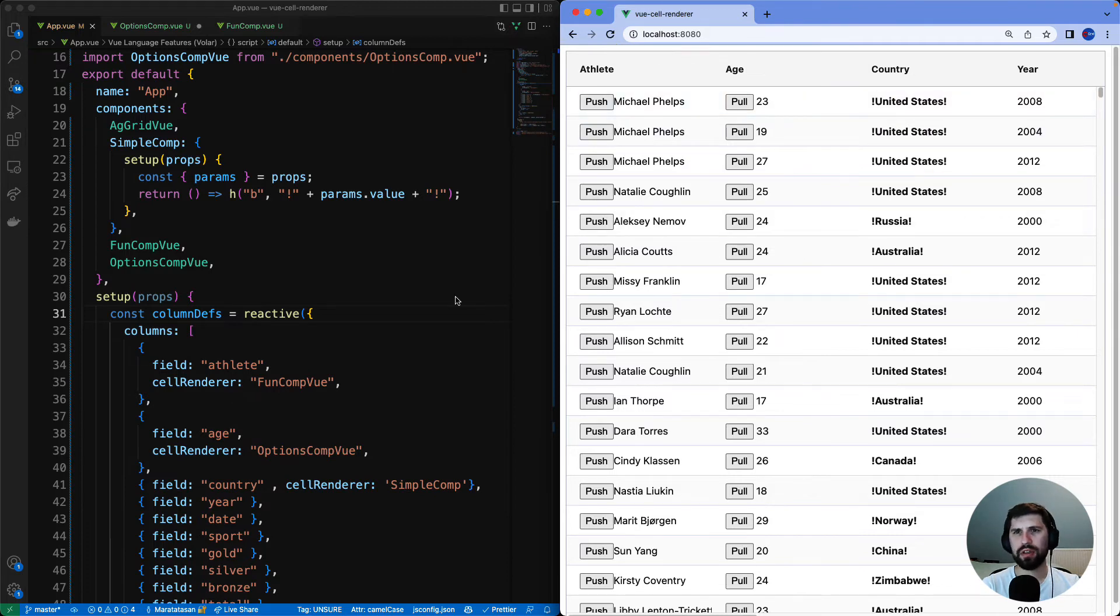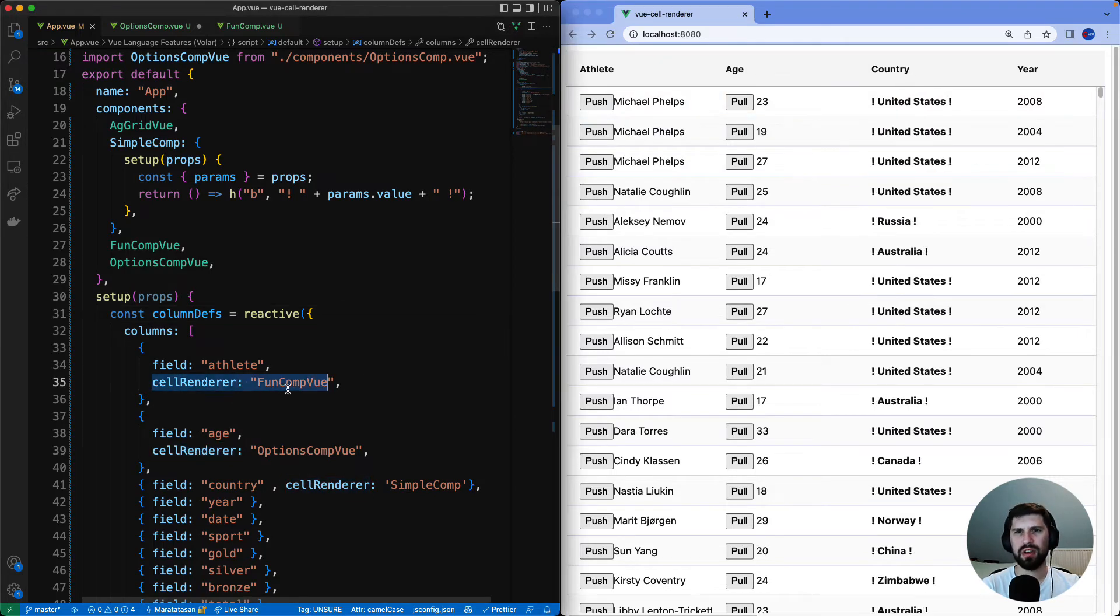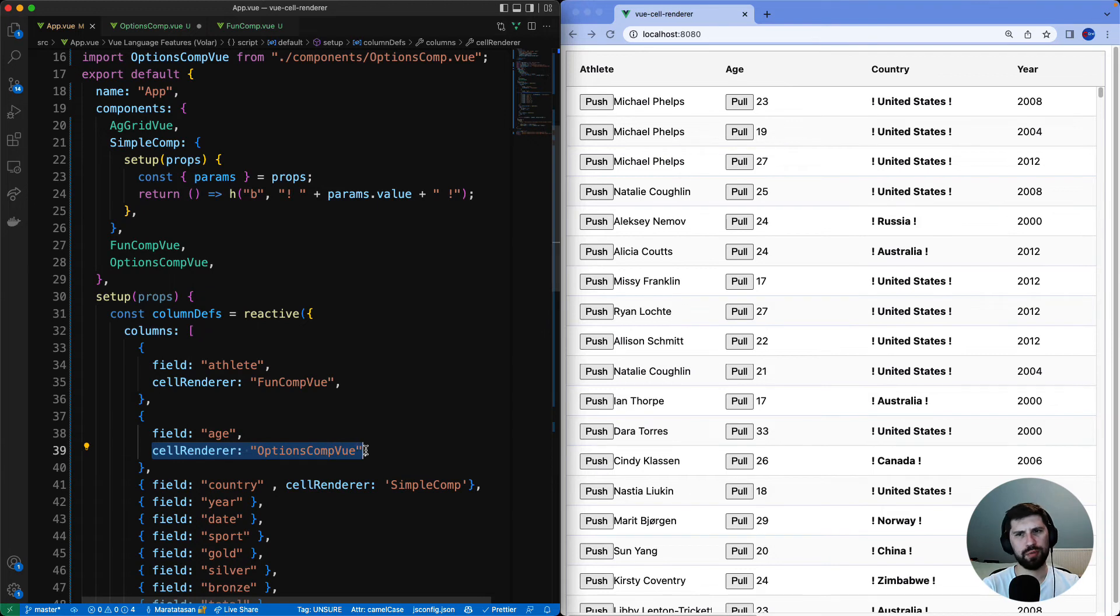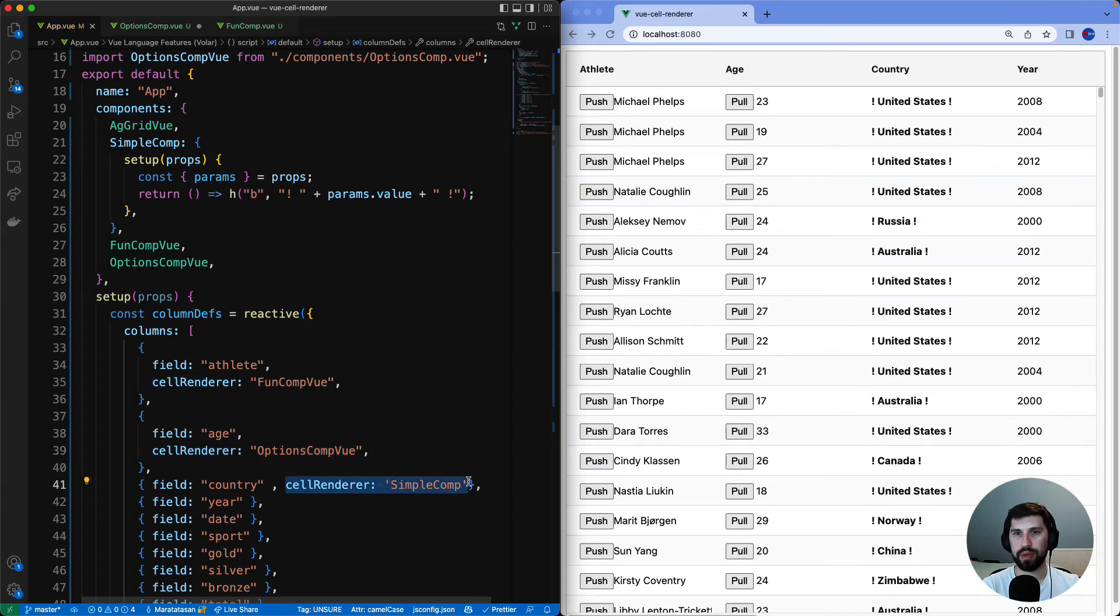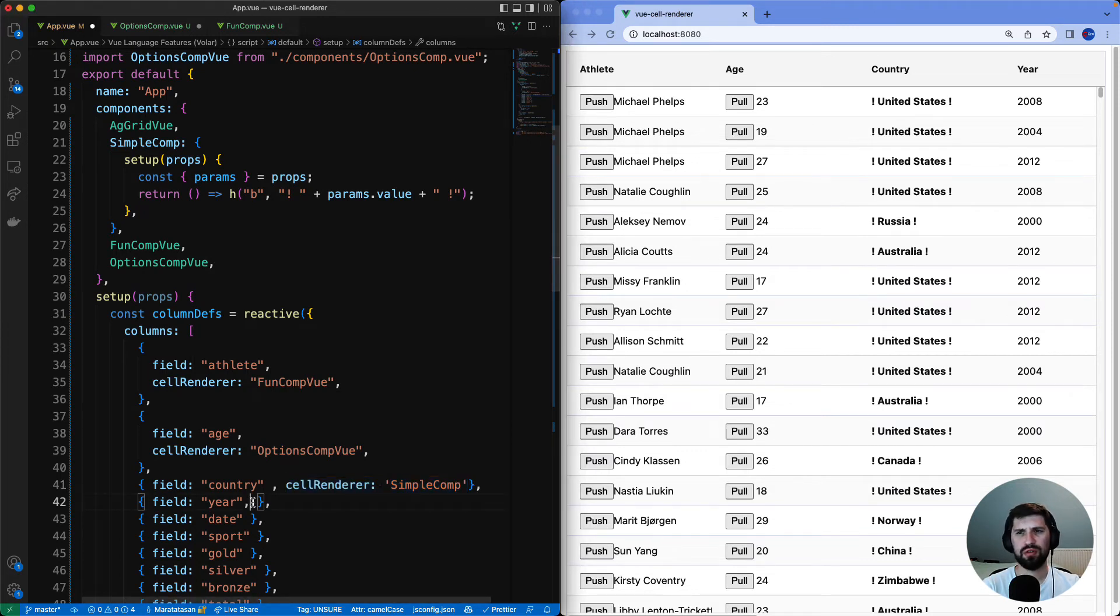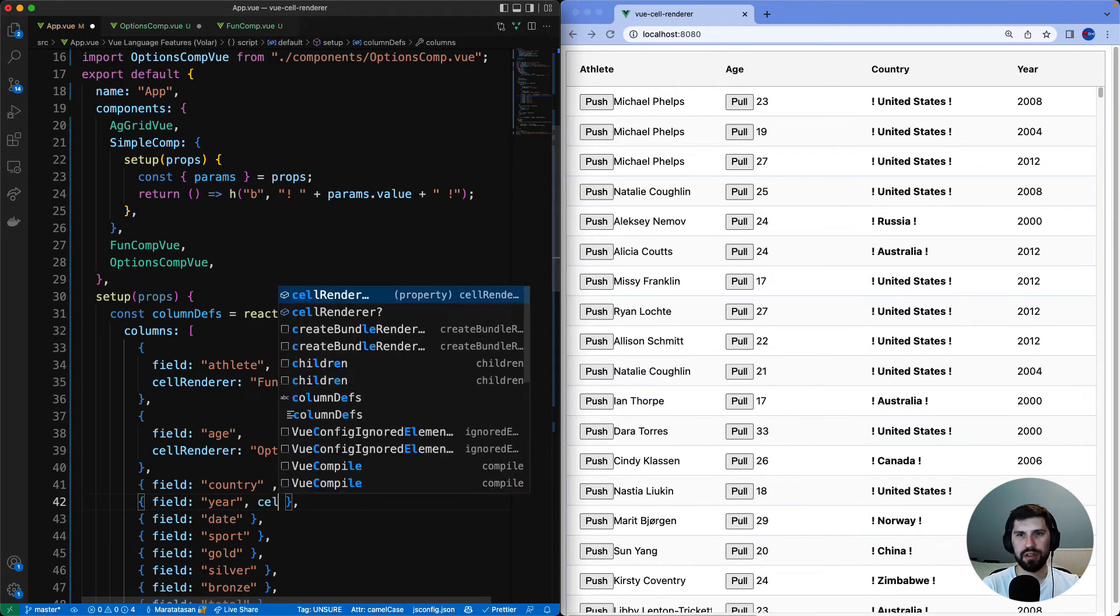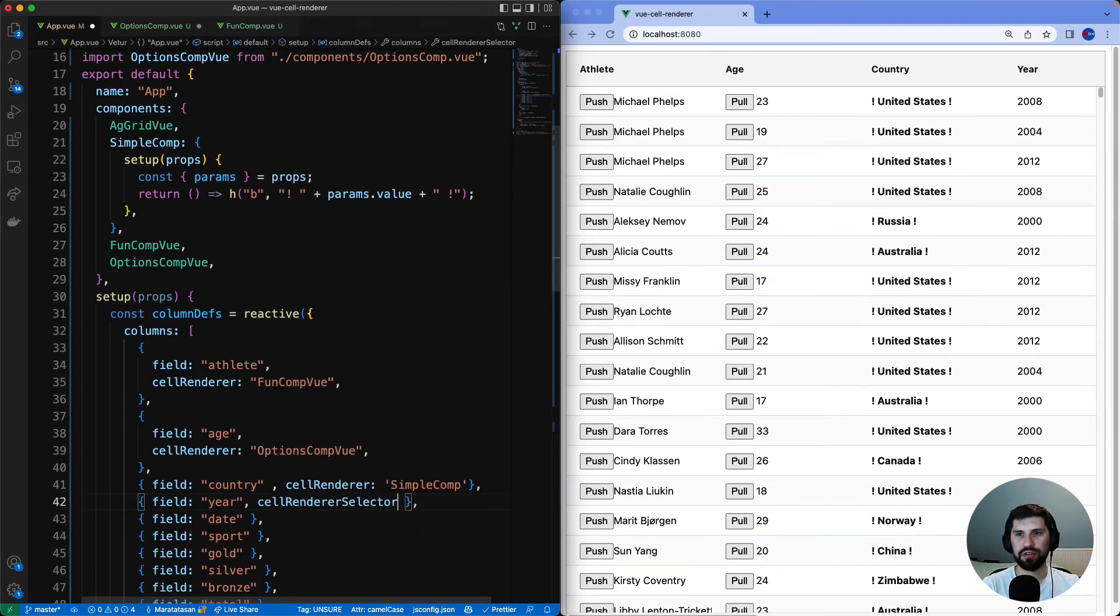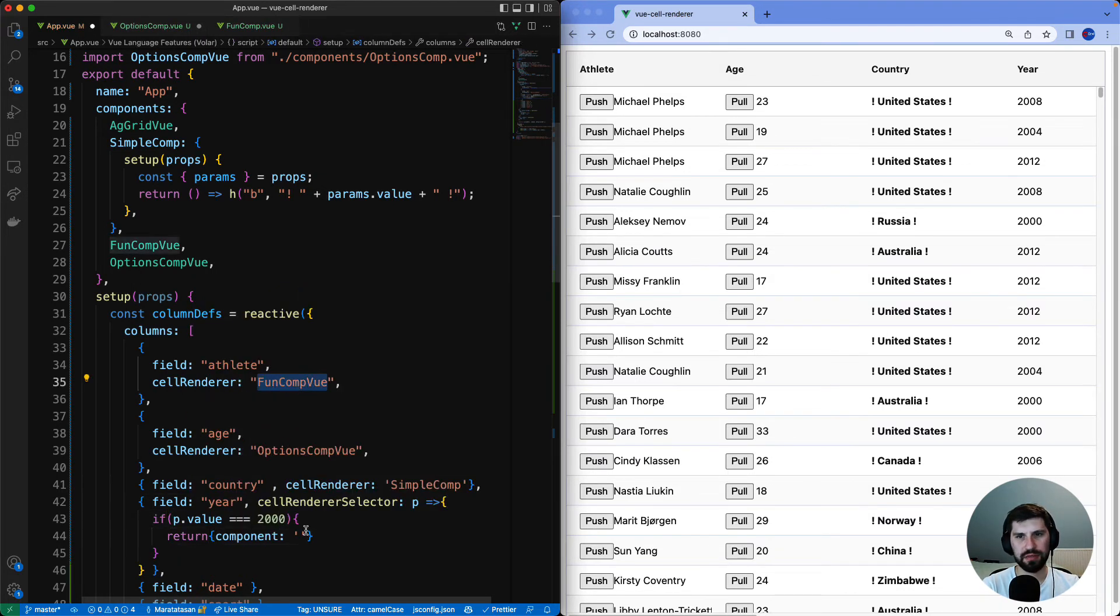So right now we've got three columns with components. We've got the fun component, the options component and the simple component. But what if we want to use two components inside the same column? Have different components for each row based on the data? This can be achieved with a cell renderer selector.